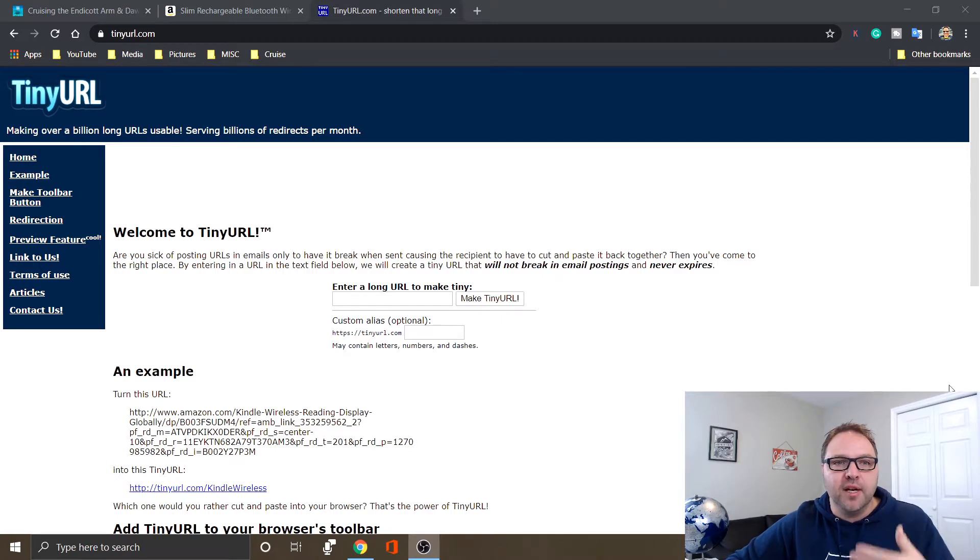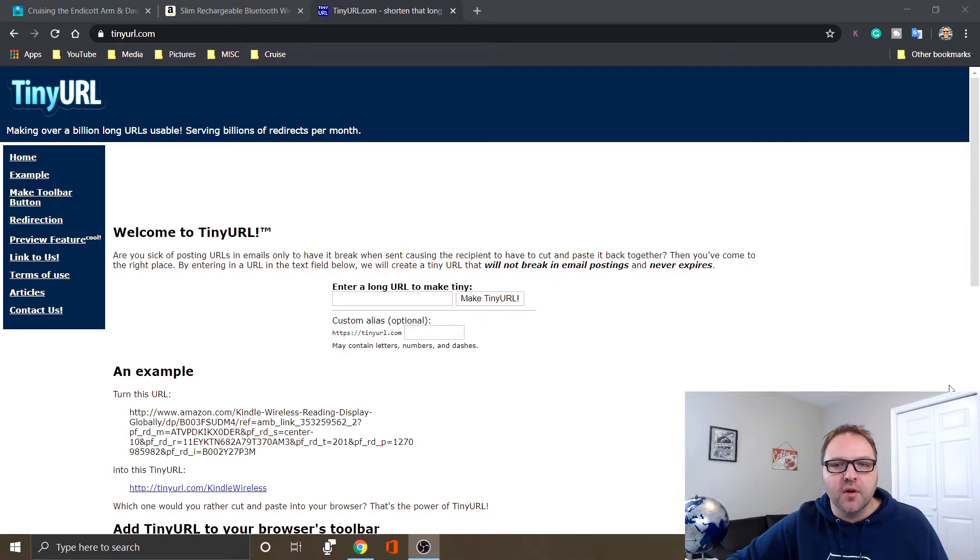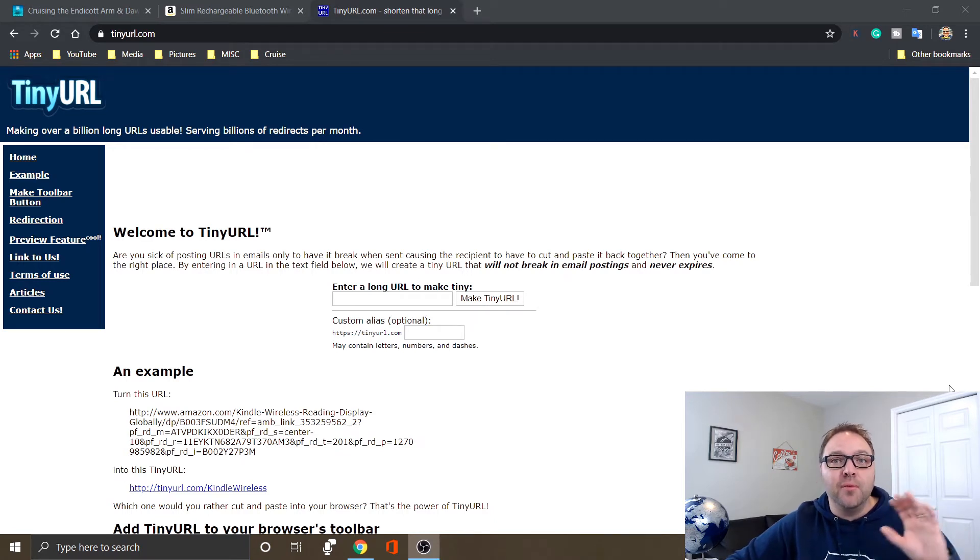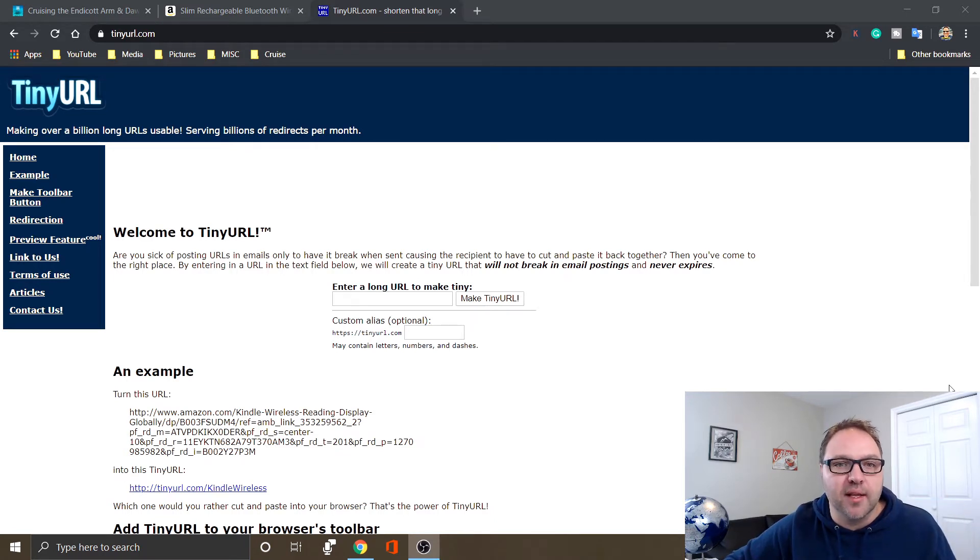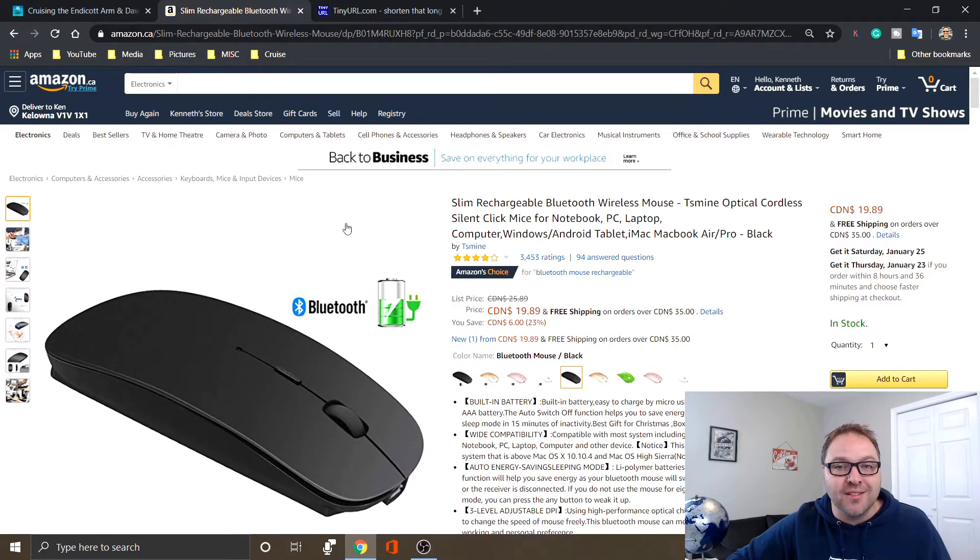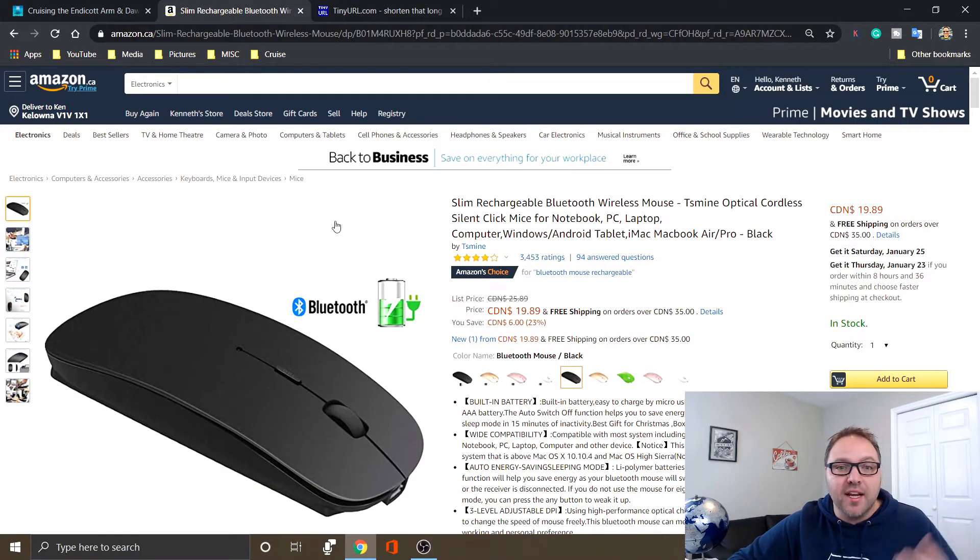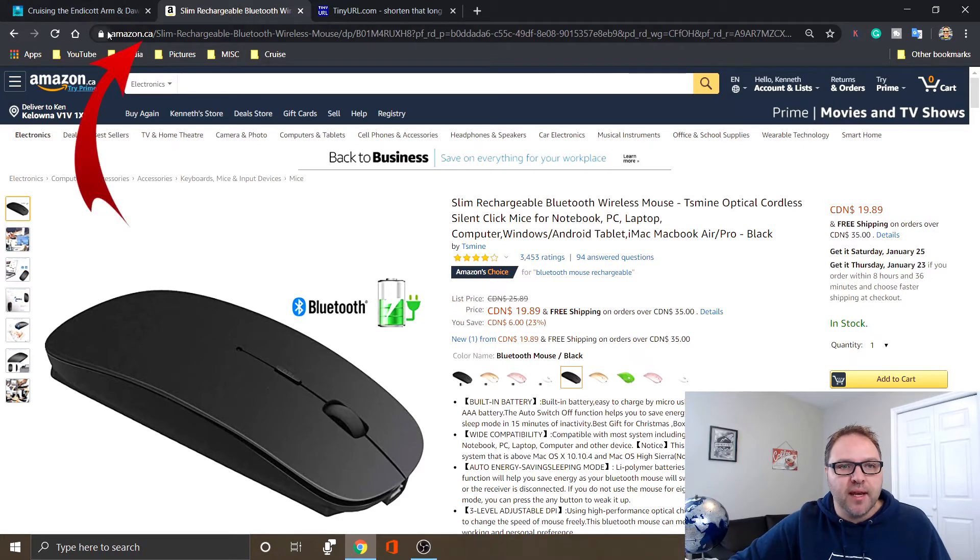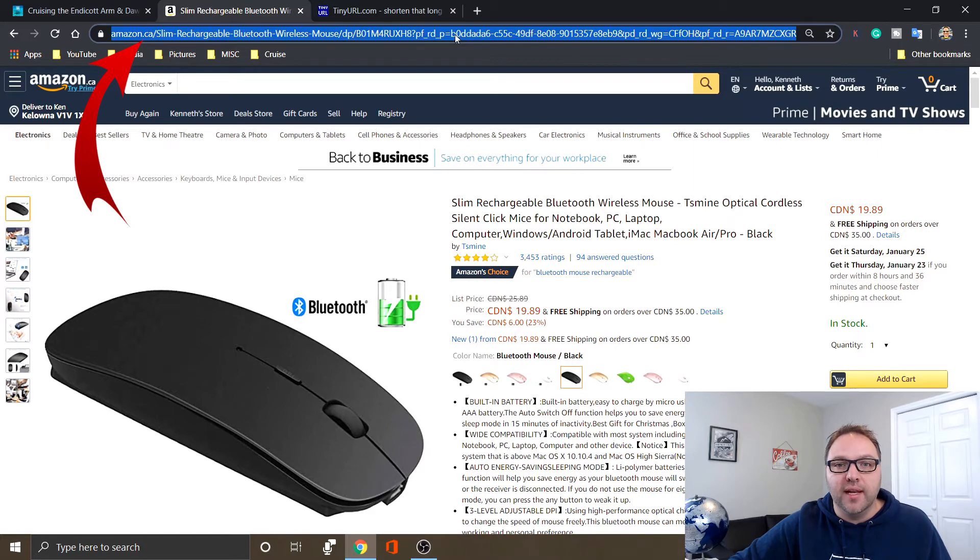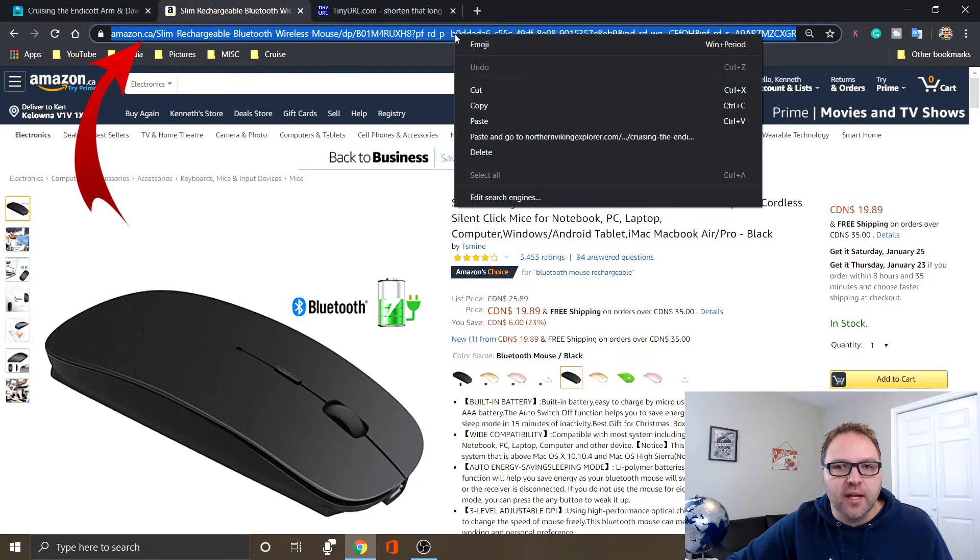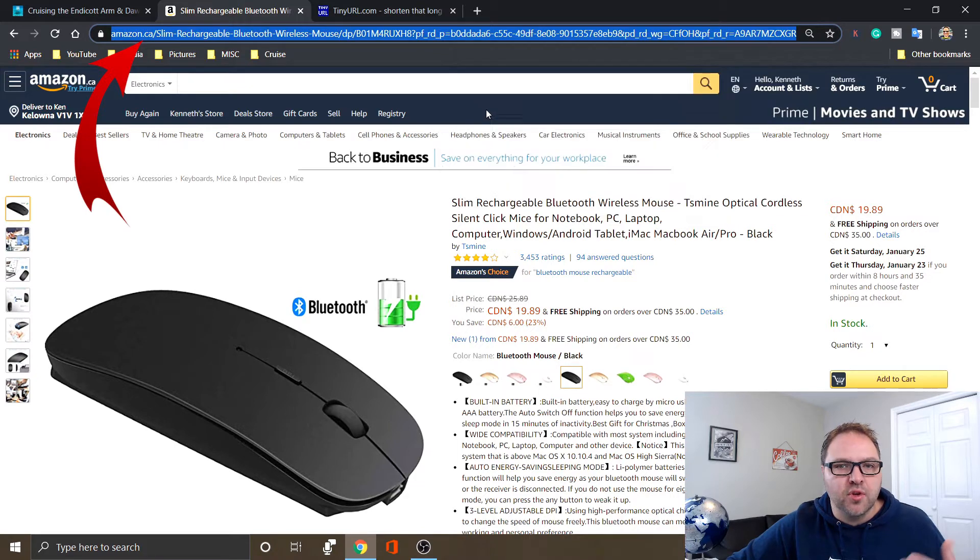So let's go ahead and do a couple of examples for you. We'll do a standard example and then we'll do a custom URL example as well. Let's head on over to Amazon. I already searched for this mouse, it's actually a mouse I just purchased. Say I did want to share this link with a friend, and this big long address here in the address bar is really long. So I'm gonna go ahead and highlight that and I'm gonna copy it - I can right-click copy. The shortcut on Windows is Ctrl+C if you want to do that.